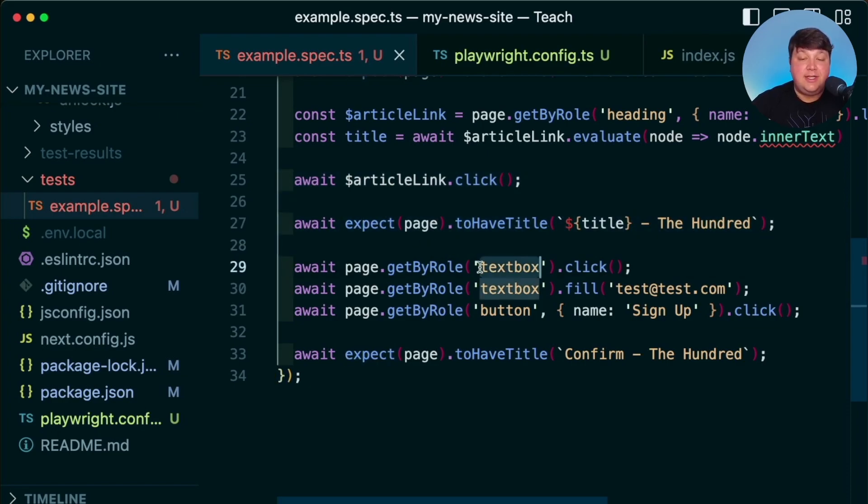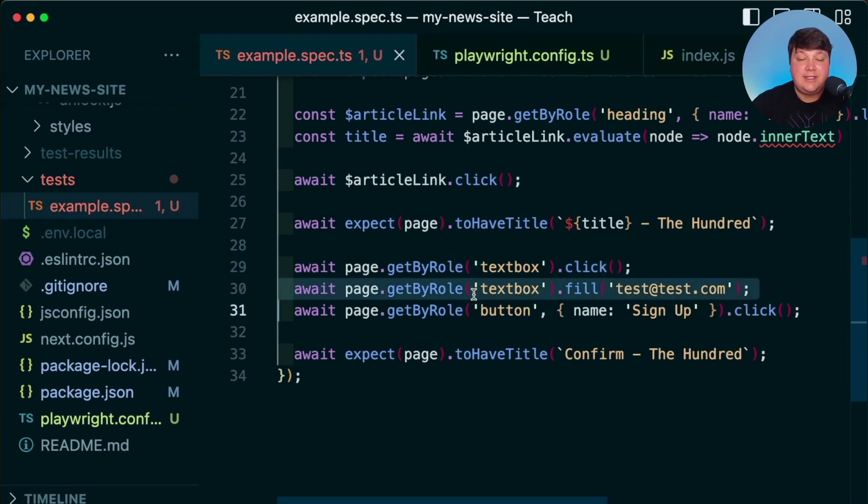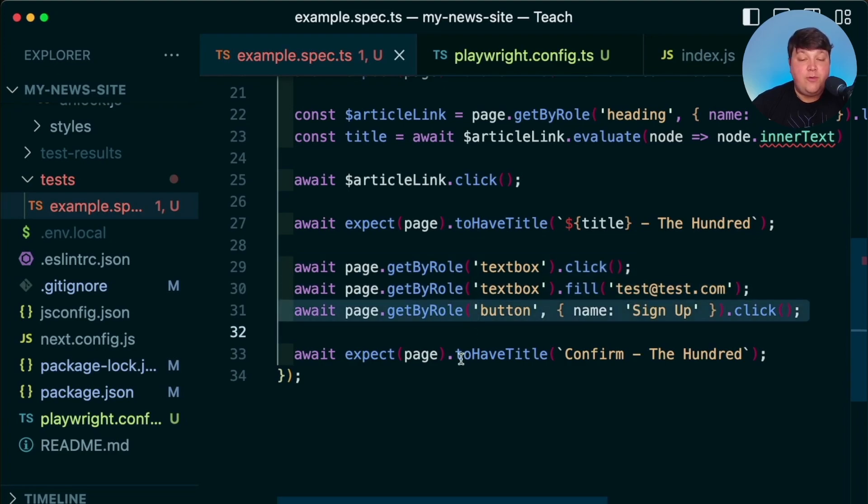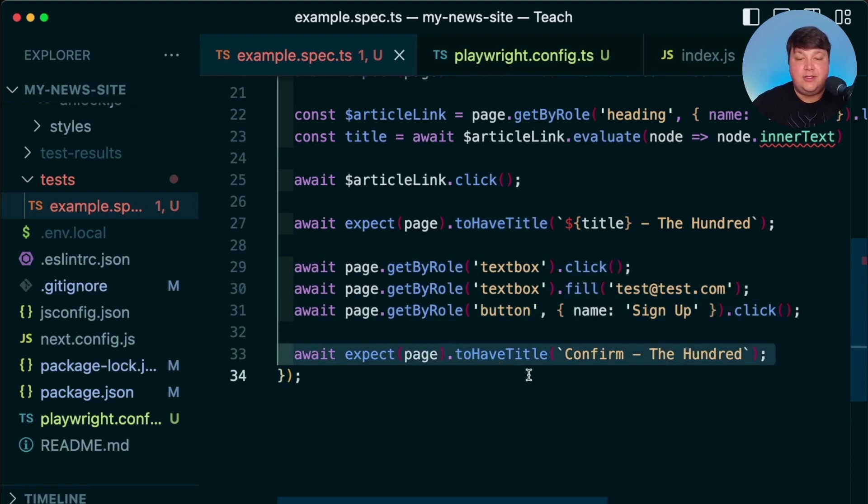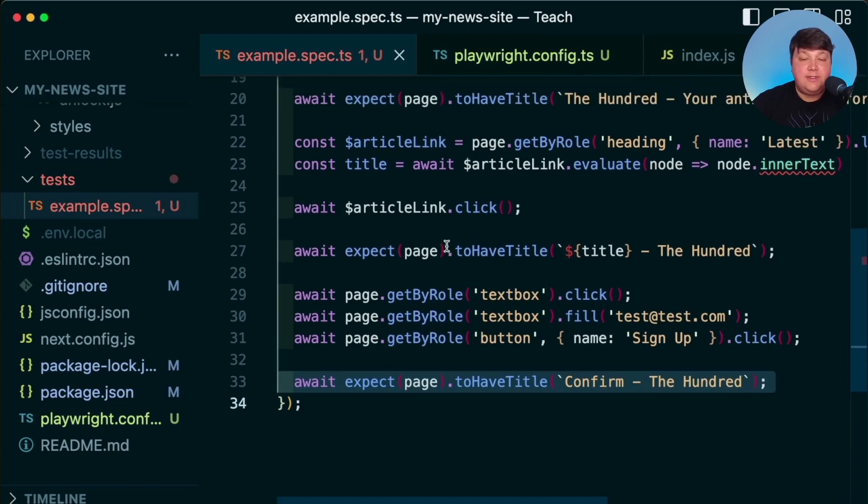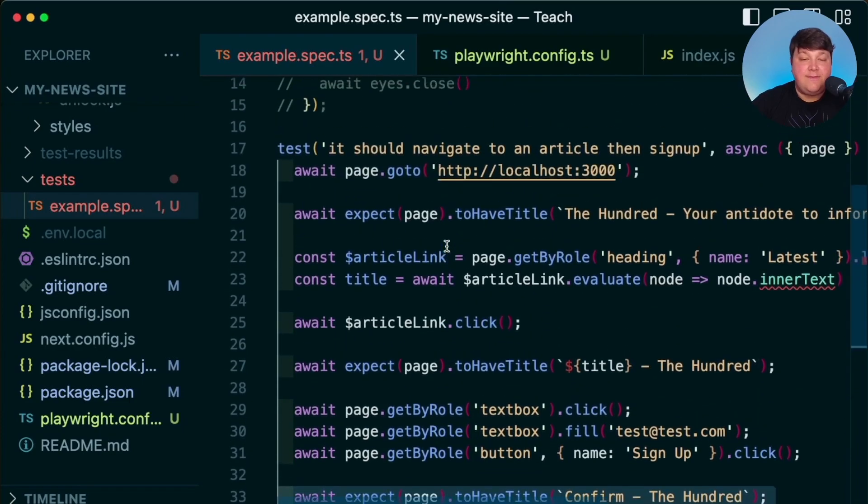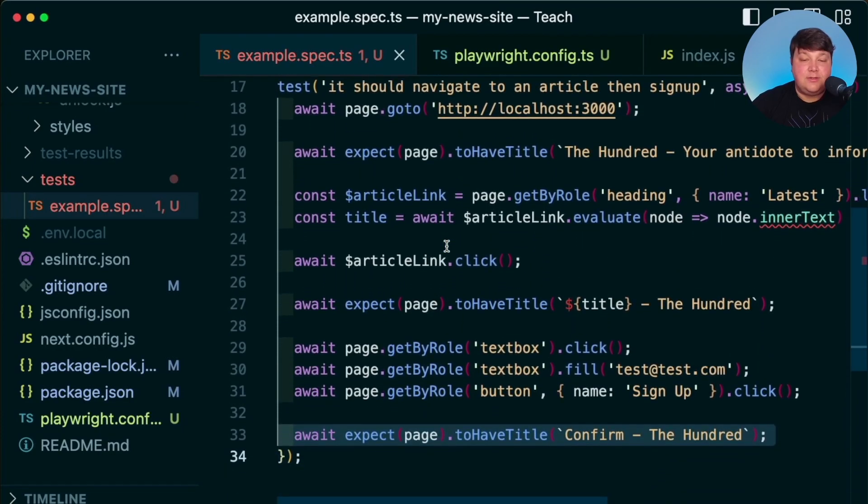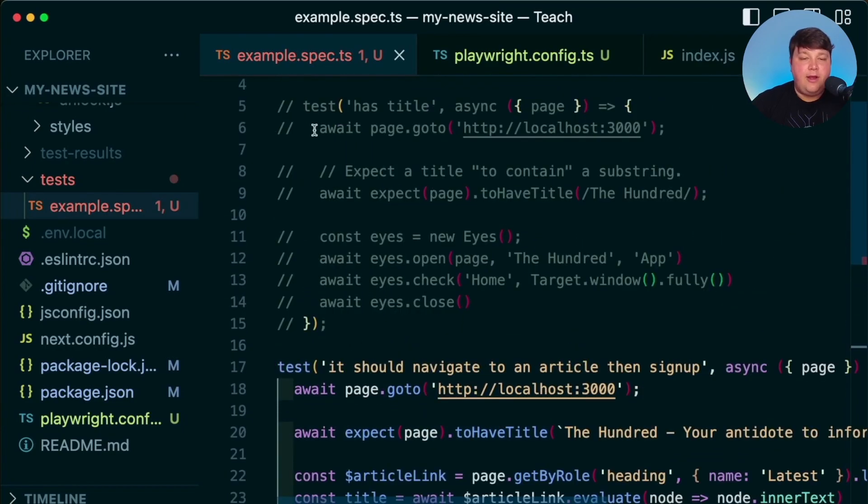And then finally, I'm going to enter in an email address into the actual text box, click sign up and hope that we land on the confirm page. Now, if you want to check out this code, it's all inside of the example that you can find inside of the description. But I commented out our other Applitools test and let's just run this to see that it works.